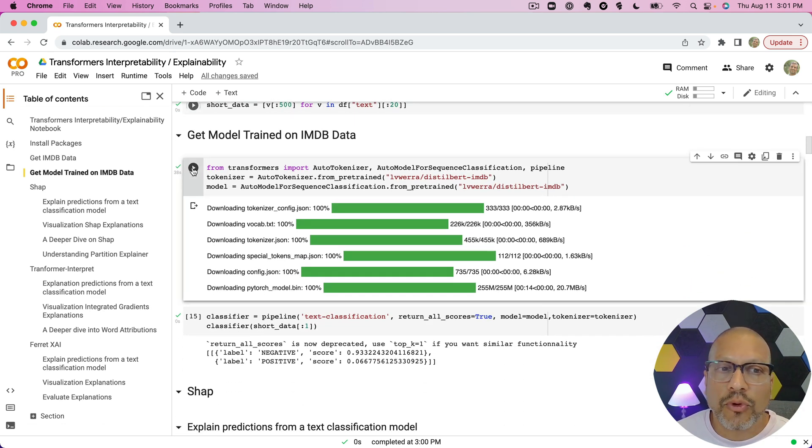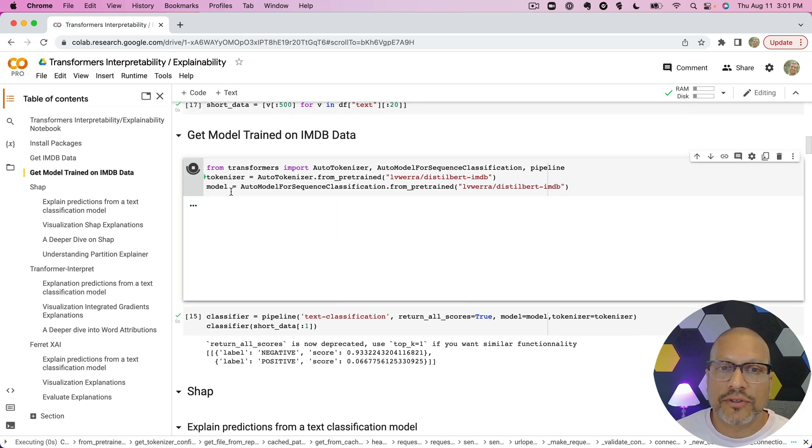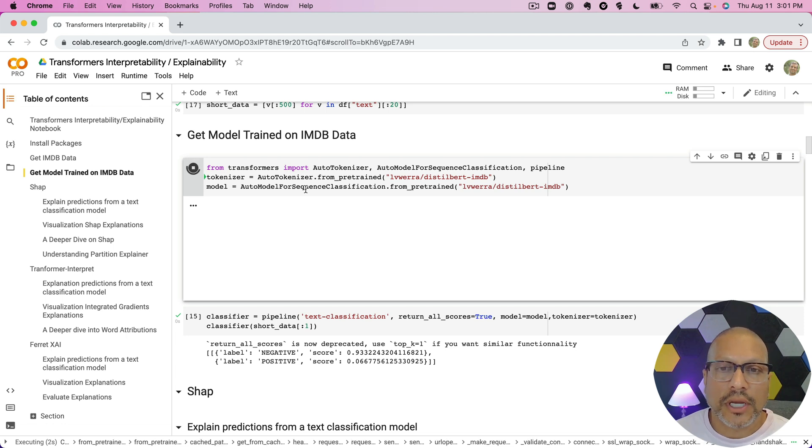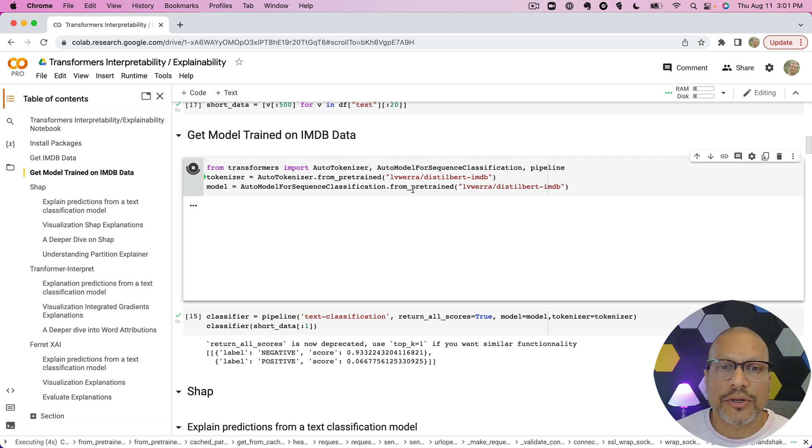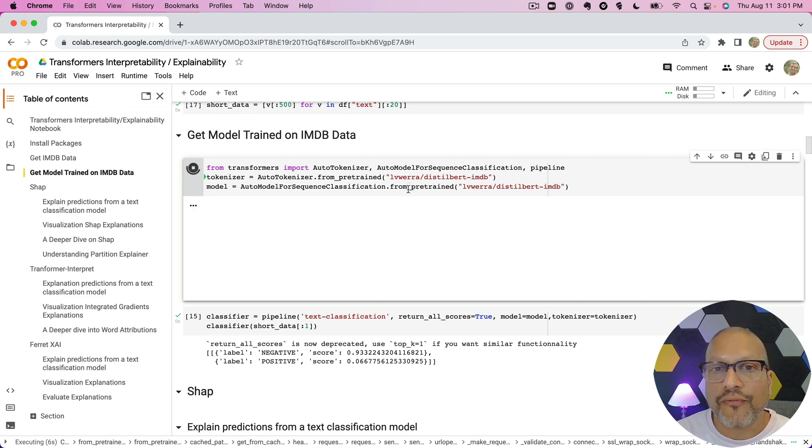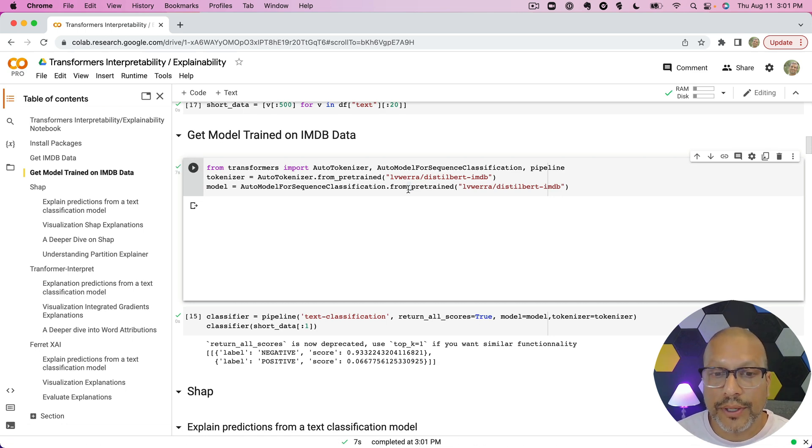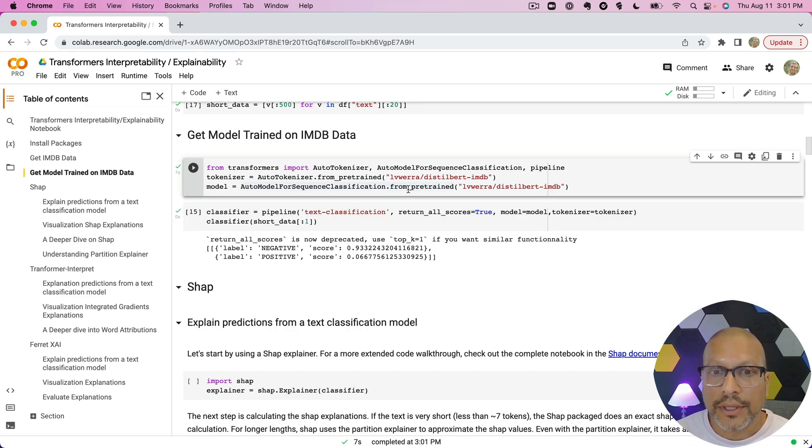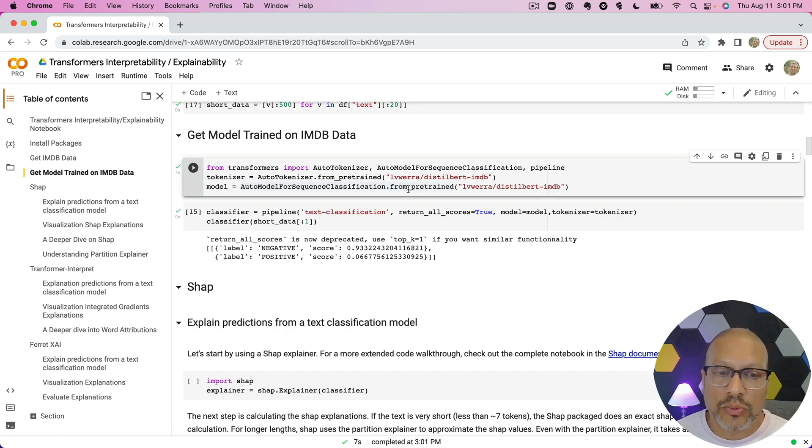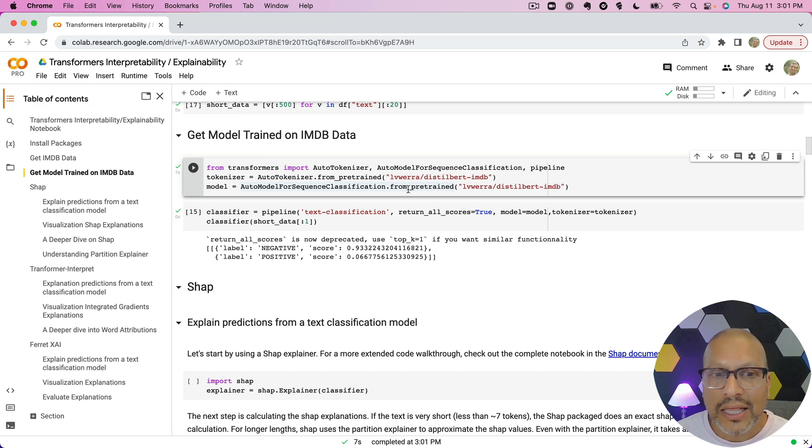I'm grabbing the transformer-based models. One of my colleagues has built these models already, so I'm starting from a model that's already been built. If you need to do that, there's plenty of other resources, but our goal today is to explain predictions.